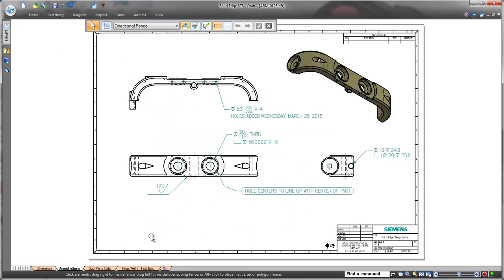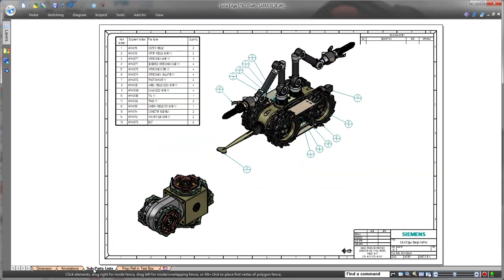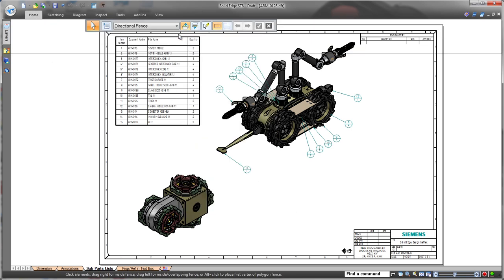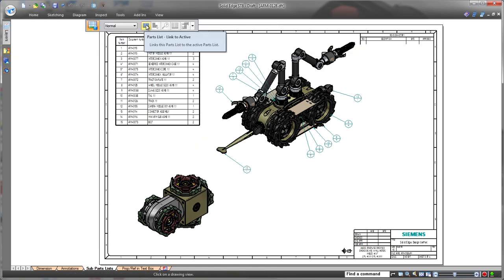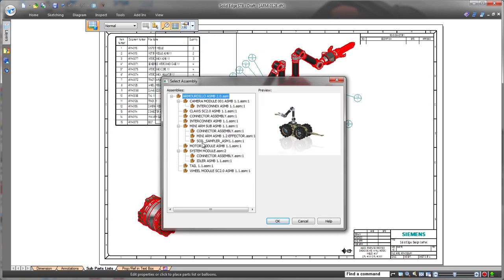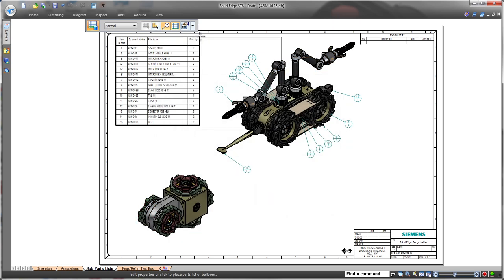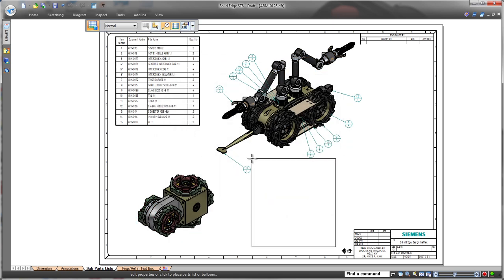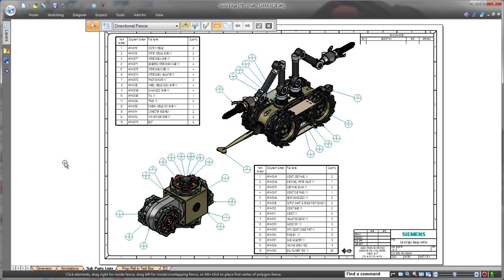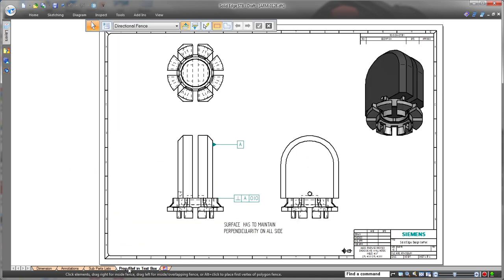Solid Edge ST8 delivers powerful drawing-level enhancements. For example, we'll present a sub-assembly's parts list, complete with its own unique item numbers and balloons, on the same sheet that contains the top-level assembly. Watch as we generate a parts list for the robot's motor module with quick and easy clicks.